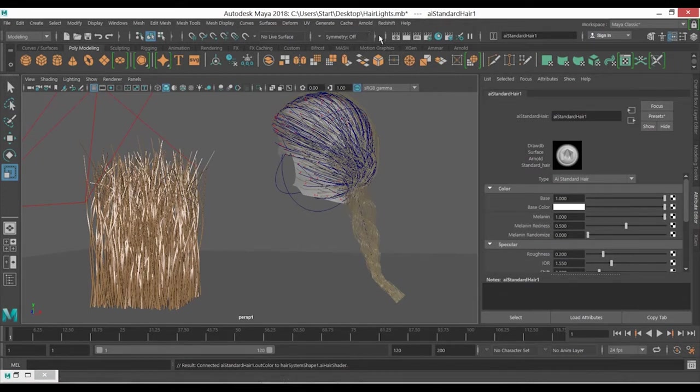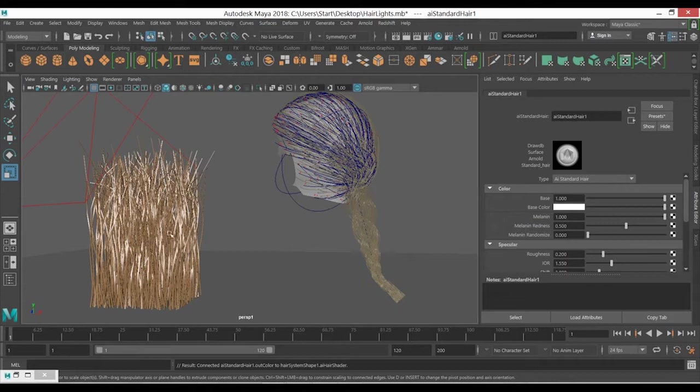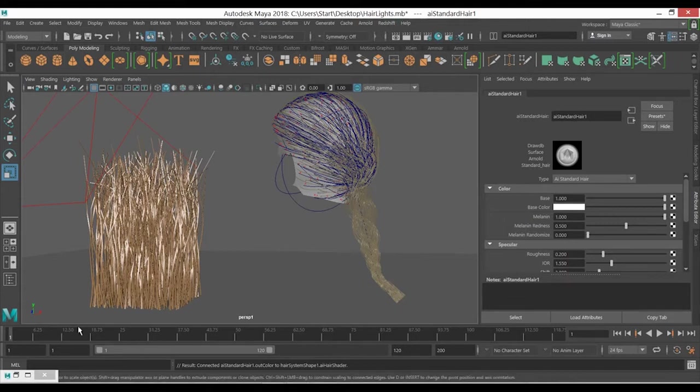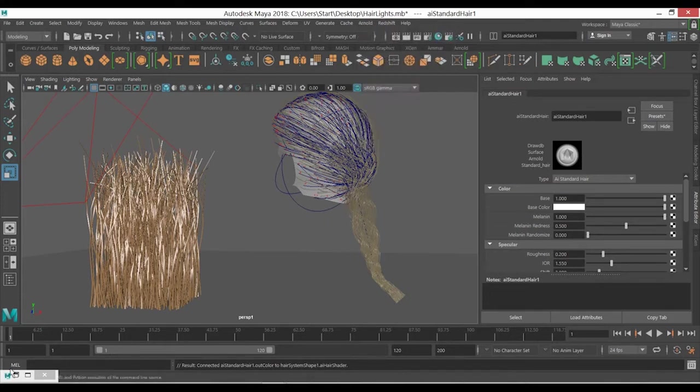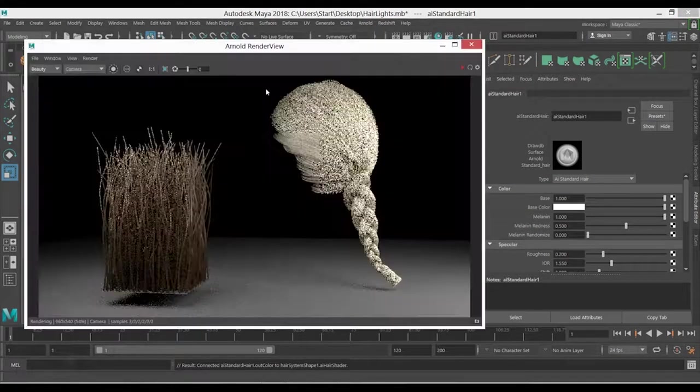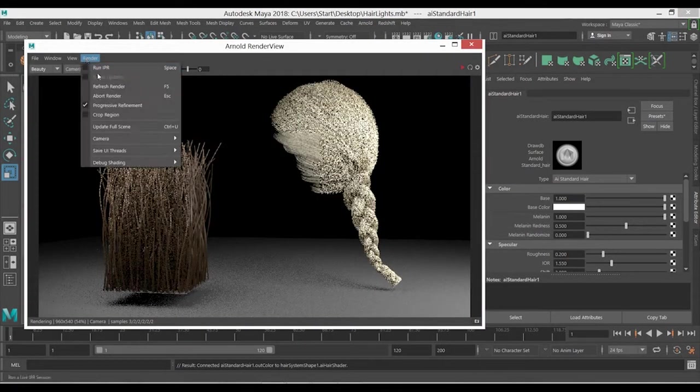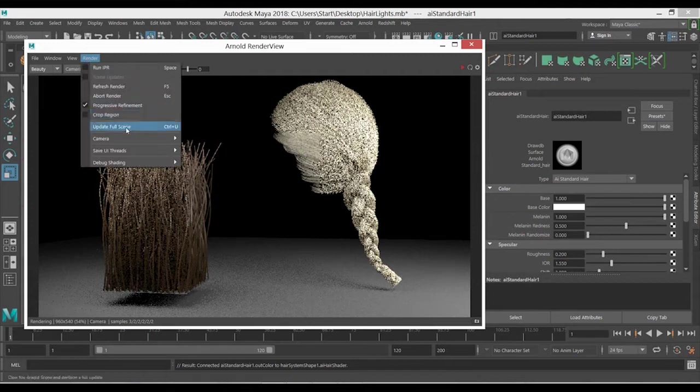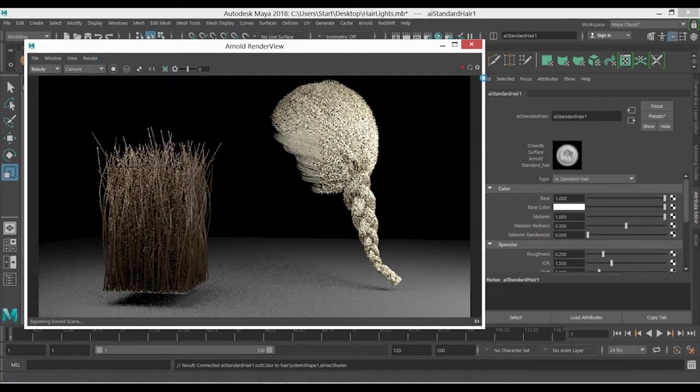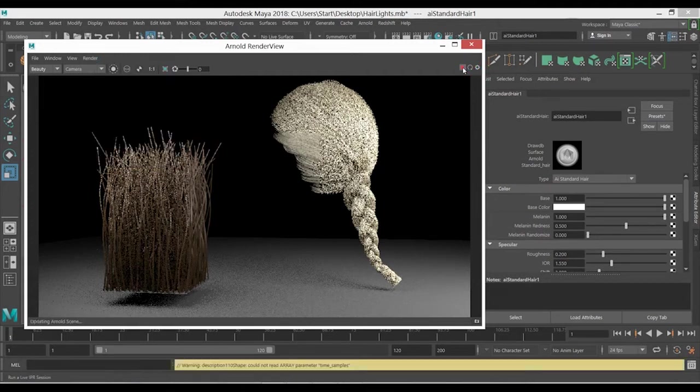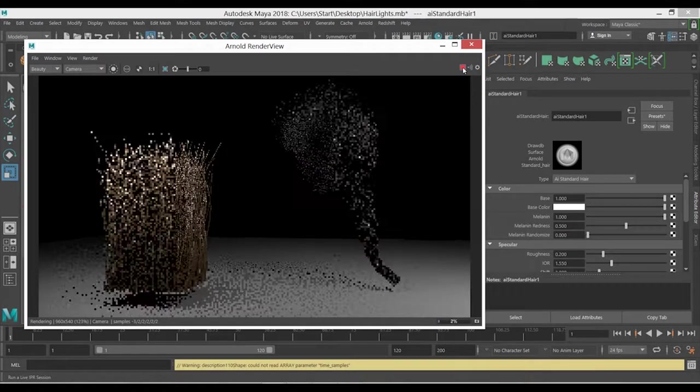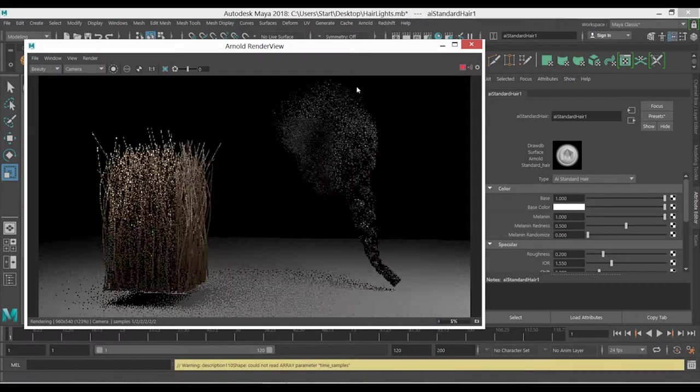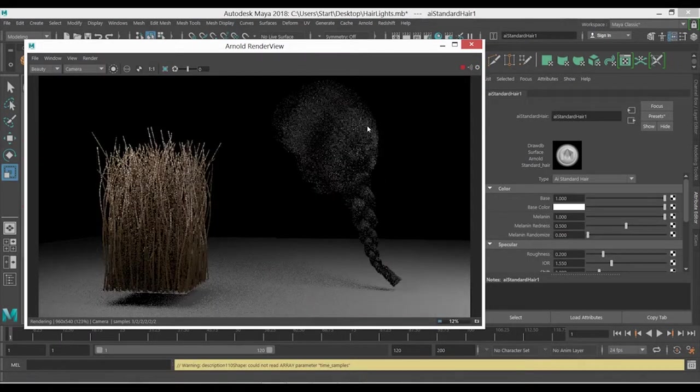The second thing is, before we go to the render, of course you can just open the render view over here. You need to go to the render and make something called Update Full Scene. And when I'm going to update this, as you can see now we have getting a black color.